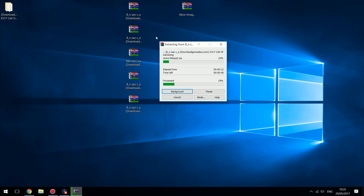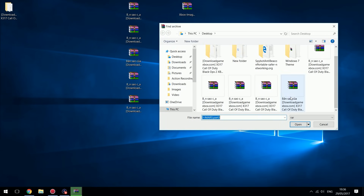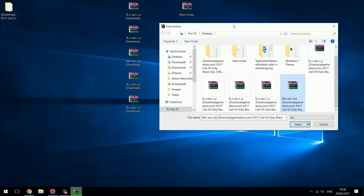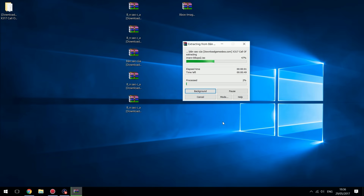You just want to right click part one, extract it, and it will go through and extract each part into this folder. Now if it says it can't find part three even though you have part three in the same folder, just manually browse for it — select part three, continue, and that will continue extracting. That shouldn't really happen if all the parts are named correctly. But if it does happen and it says we're missing a part, just click browse, select that part, and it will continue extracting.